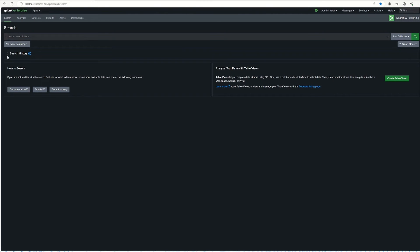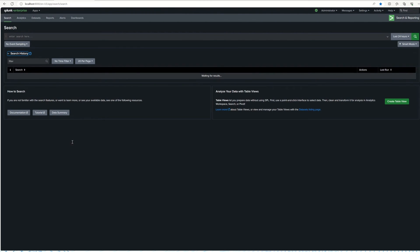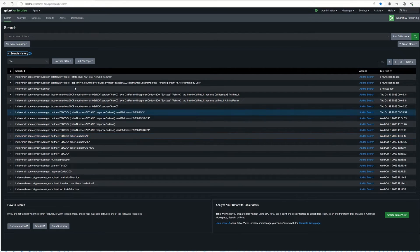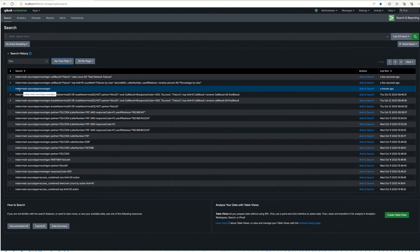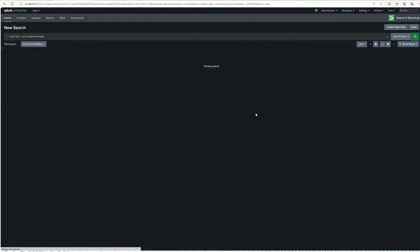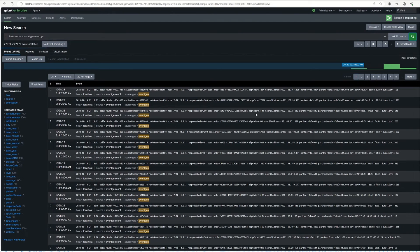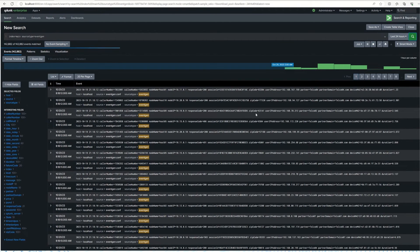Let's look at the search history. When you come here, it loads your search history. By default it has no time filter, but you can filter to see searches you've run recently. If I want to rerun a search like 'index=main' with a specific source type, I can just click 'Add to Search' and run it. If you don't remember a query you used before, you can always go to search history and pick it from there.